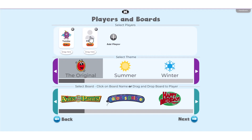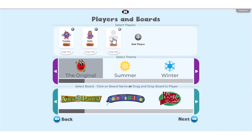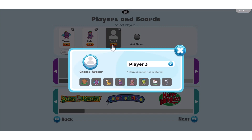Add up to six players by clicking the plus sign. You may add the student's name and avatar by clicking the edit button. Close out of the window when you are finished.